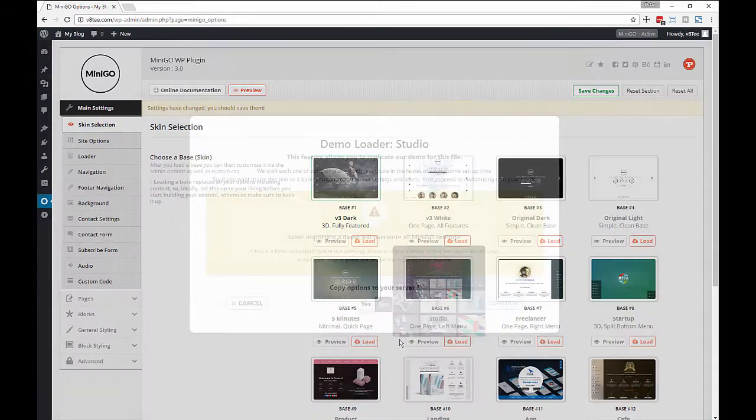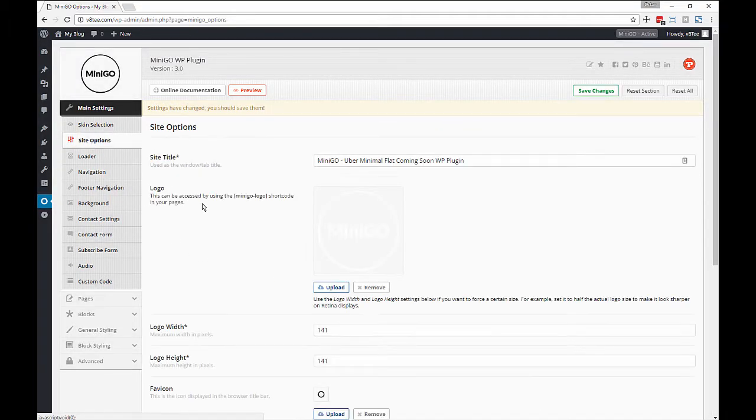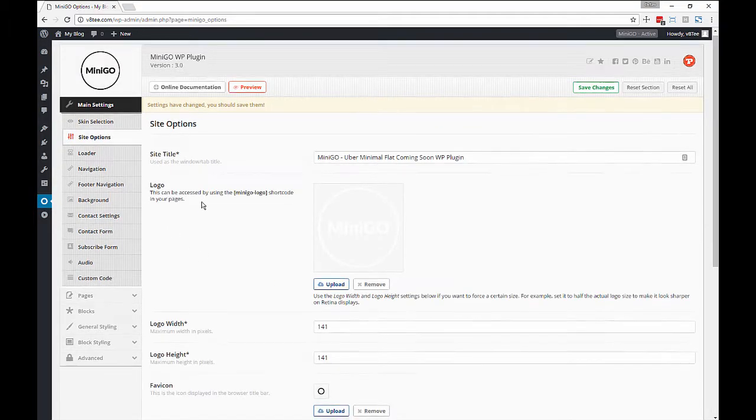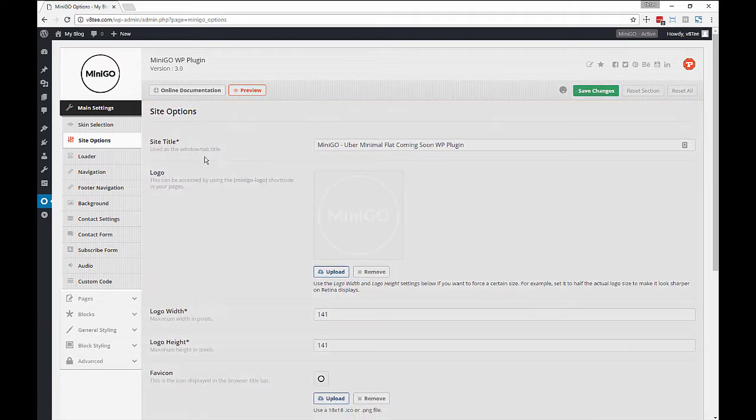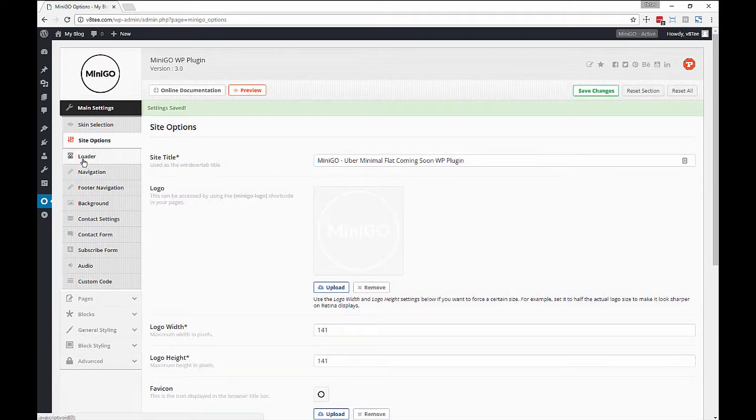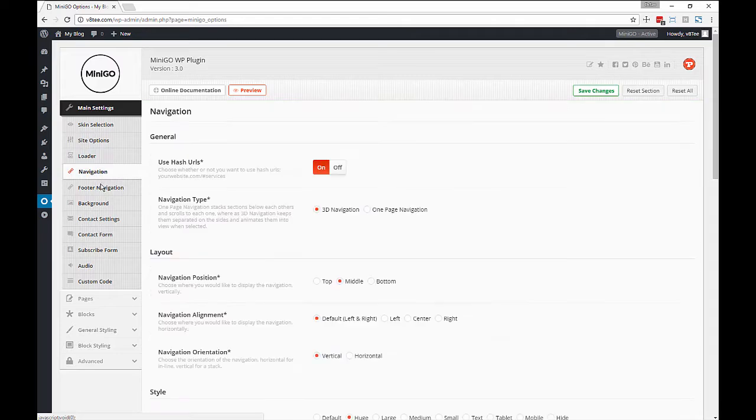So we have a skin loader where you can preview and load skins that you can then use as a base to build upon. You can change your title, logo, favicon and all of those things.